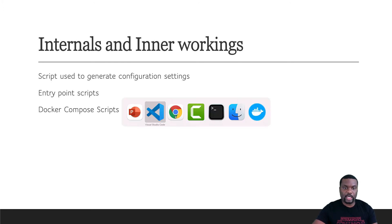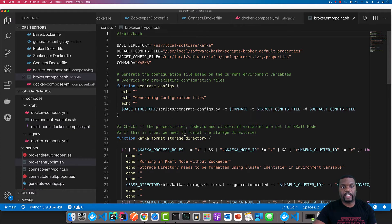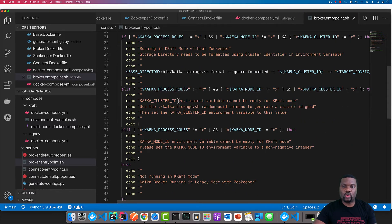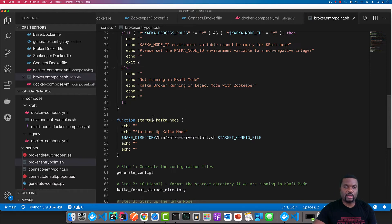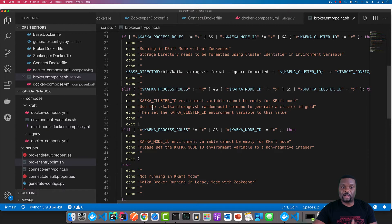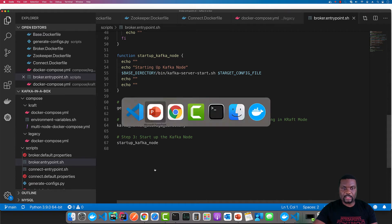We also have entry point scripts. In the entry point scripts, when we get to the broker or the Zookeeper one, it loads the script to capture the environment variables. Then it will go ahead and format the storage if it's running in KRaft mode; if it's not running in KRaft mode, that step is skipped. The first step in this script is that it runs through all the environment variables, uses that to generate the properties file, and then formats the directory if you're running in KRaft mode. If not, no formatting is necessary and we just proceed to starting the Kafka cluster.